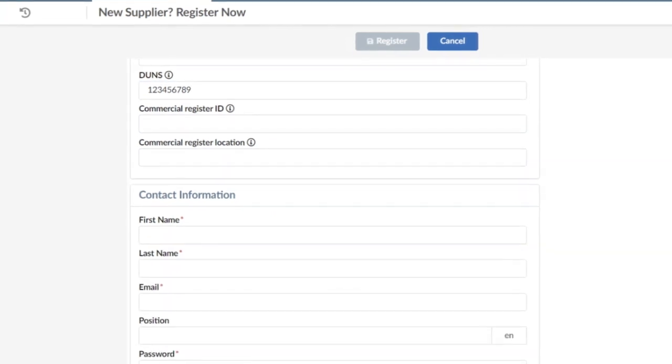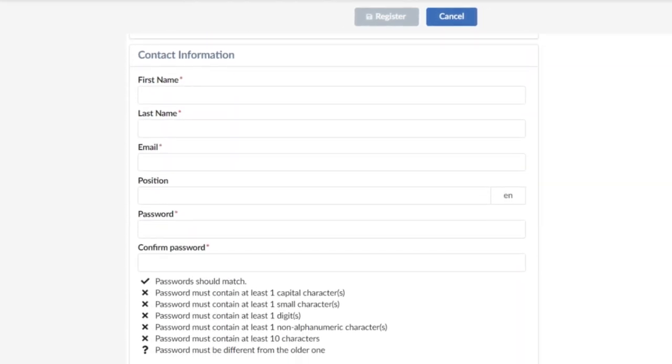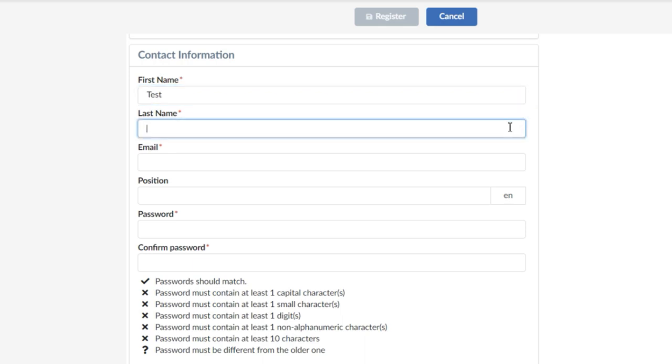It is necessary to enter the contact details. First name, last name, and email are mandatory.